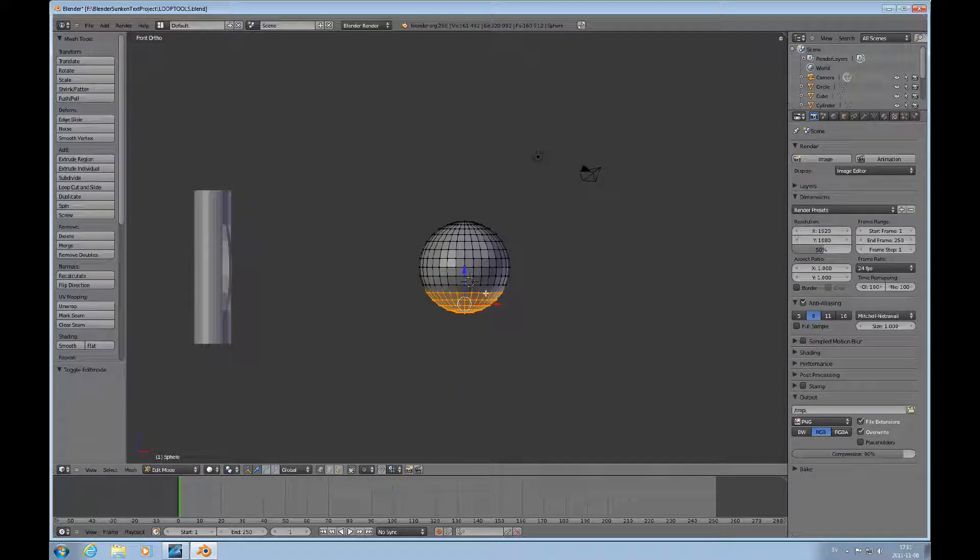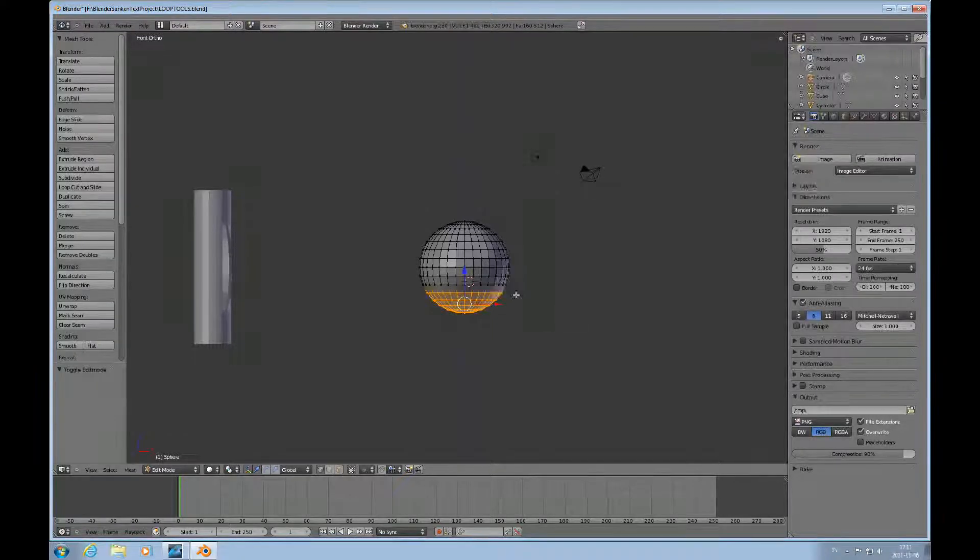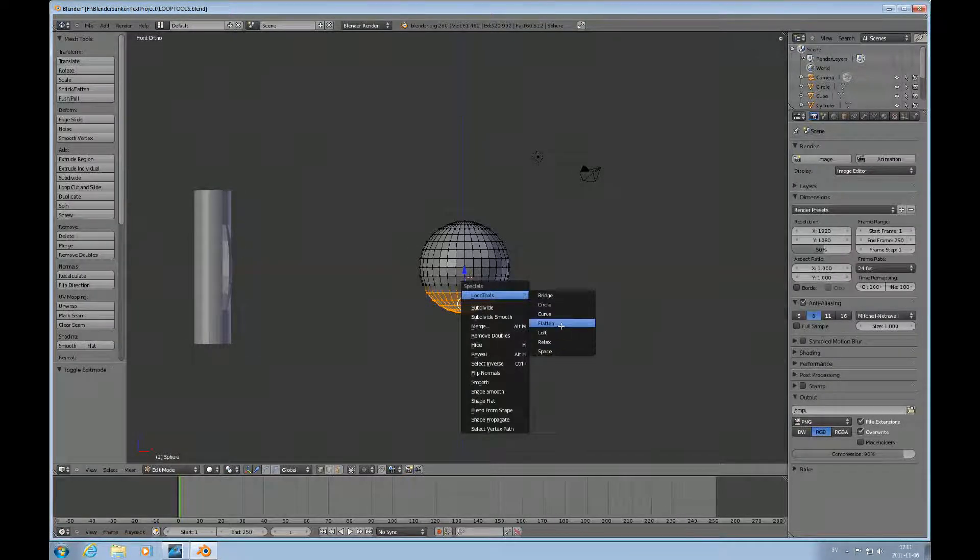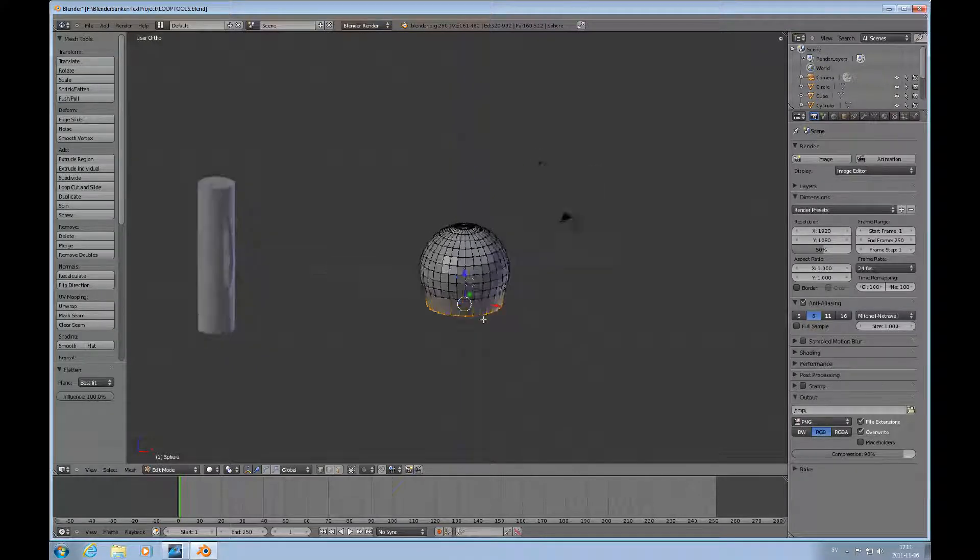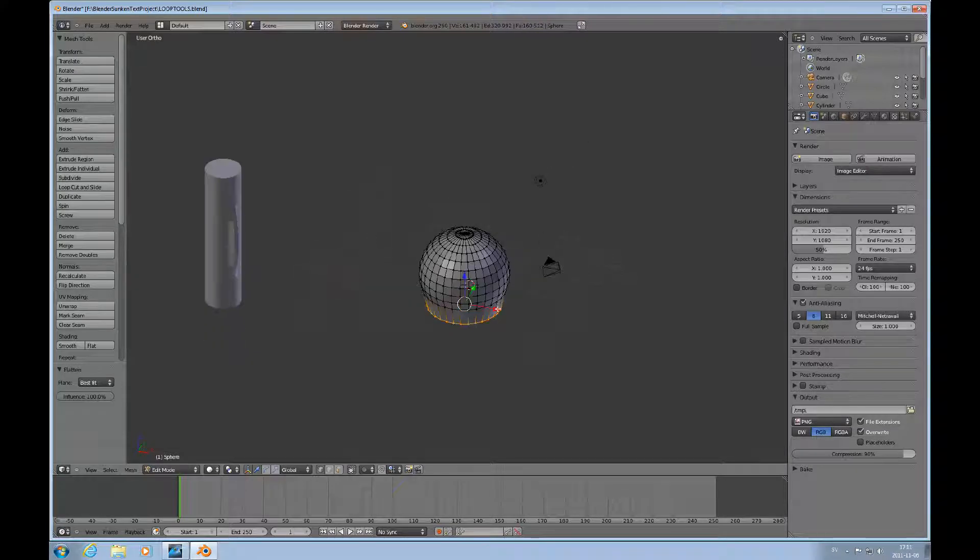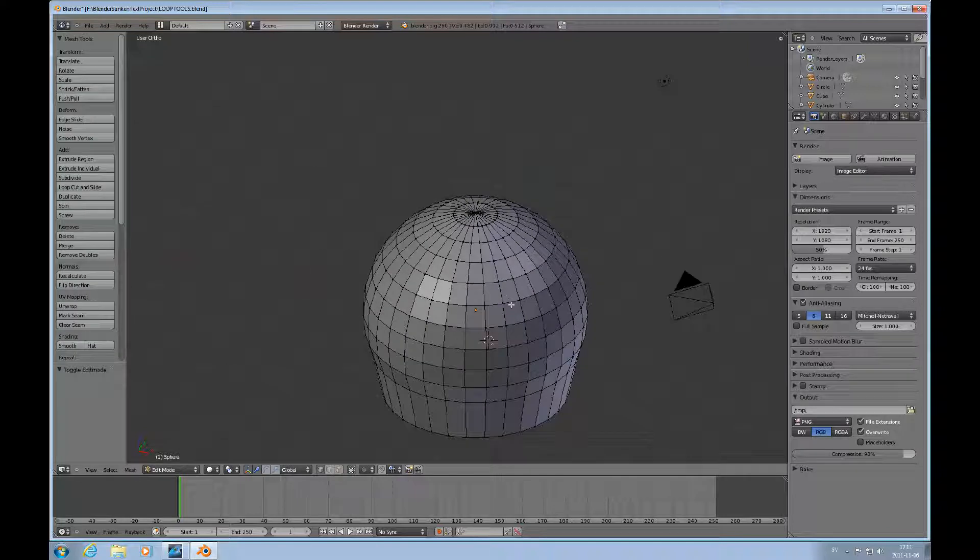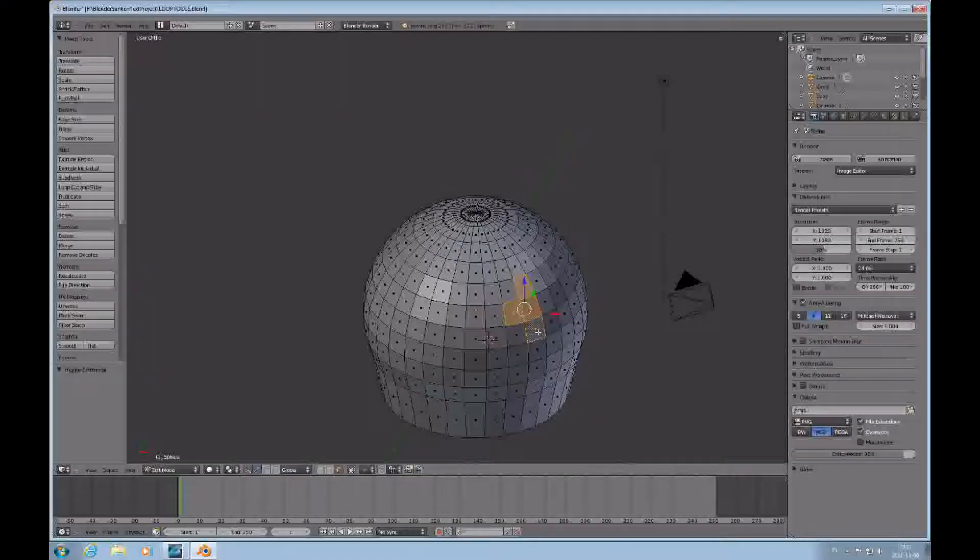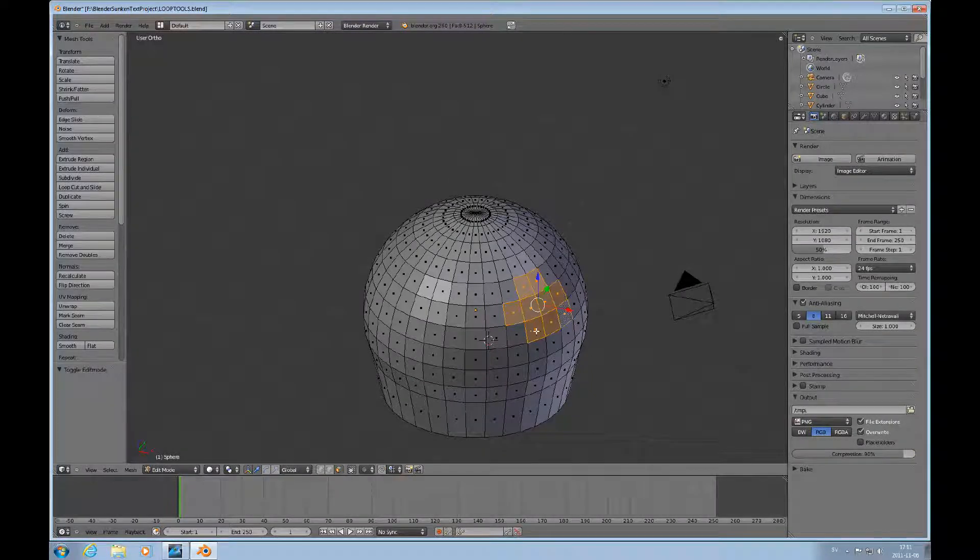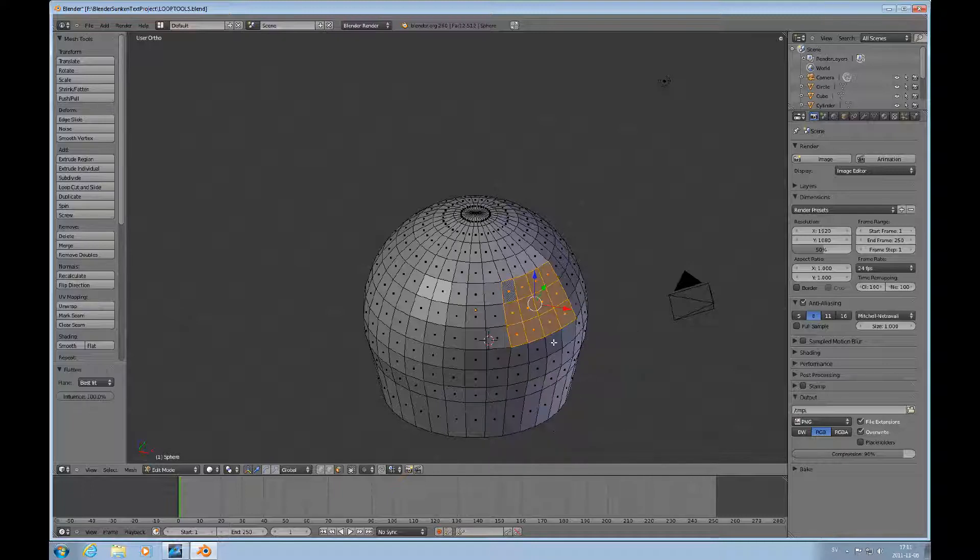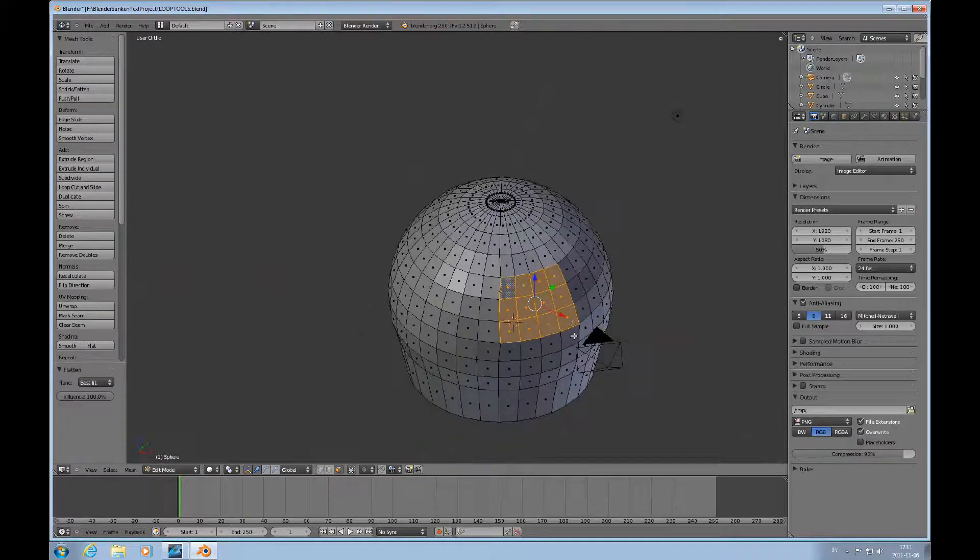Here's a sphere that I have marked up. I've selected the bottom to demonstrate the flatten function. In the loop tools, you press flatten, and it flattens whatever you have chosen. You can also go here, and let's say face mode, and just select some faces here. And it does that.